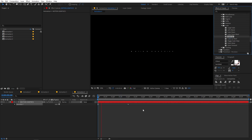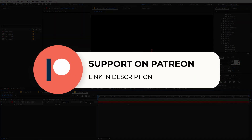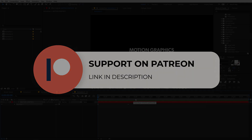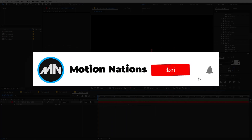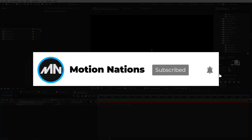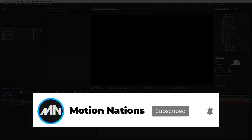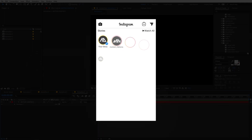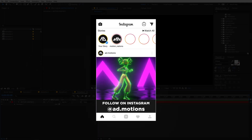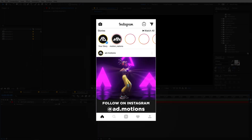I hope you learned something from this video. If you have any queries or questions, ask in the comments below. Don't forget to subscribe so you never miss another video. My name is Abhishek, and I'll see you in the next one.